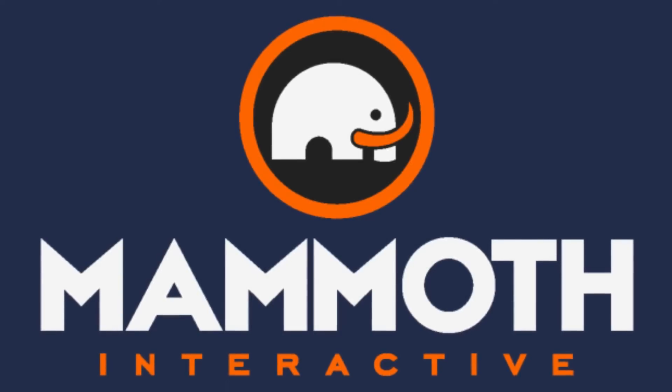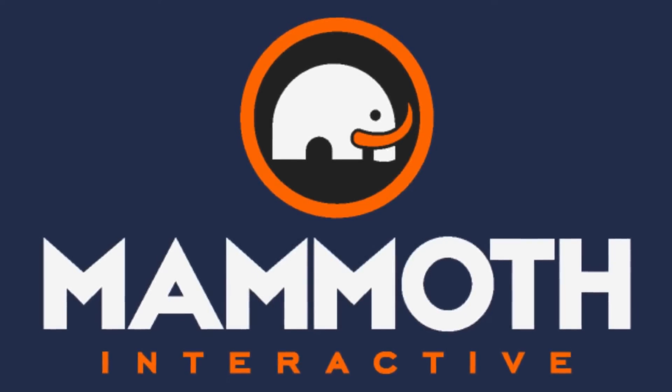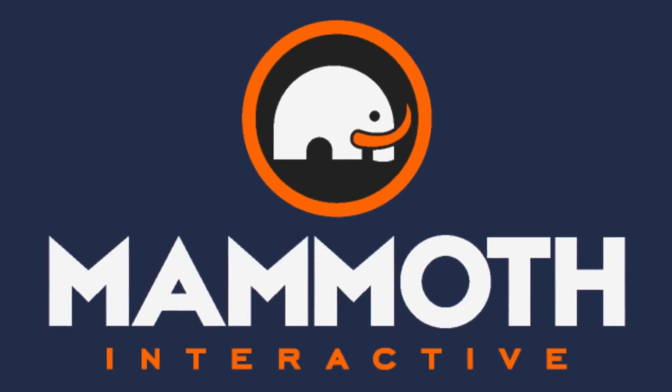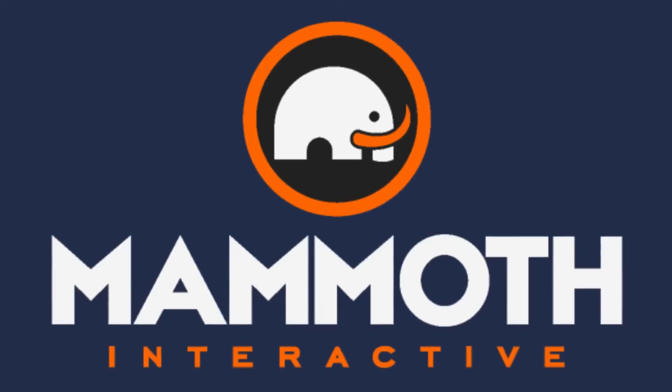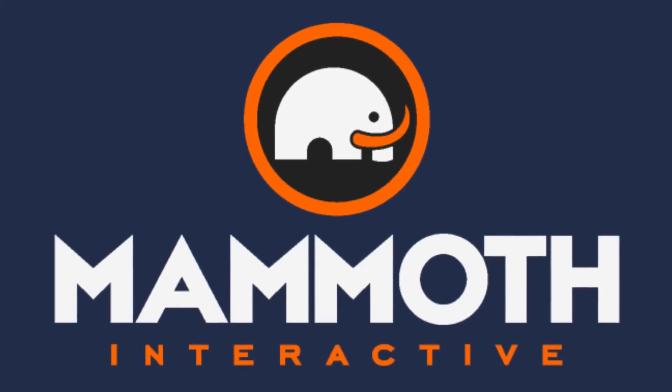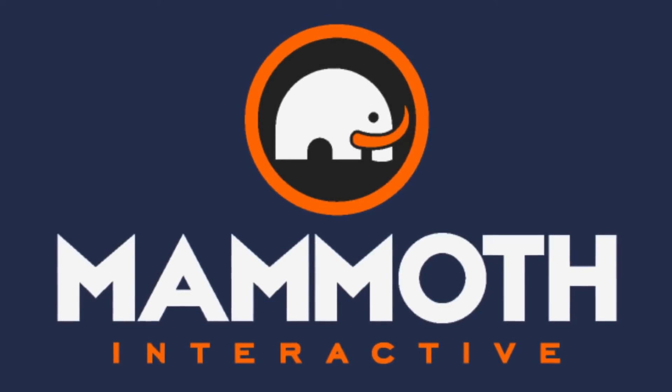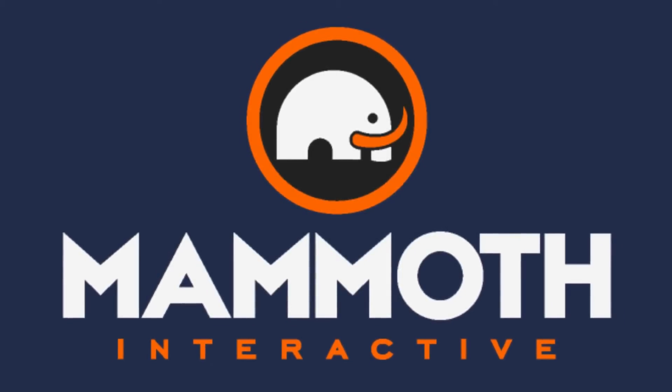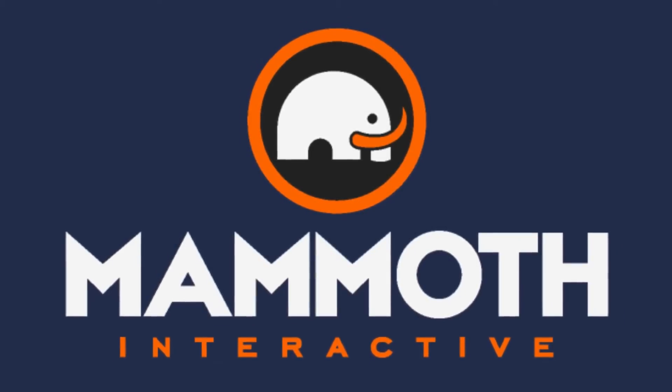This video is sponsored by Mammoth Interactive. Take your skills to the next level at mammothinteractive.com. Check the links down below for some amazing deals.